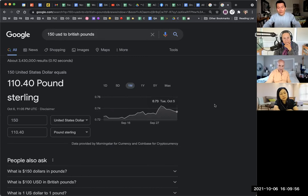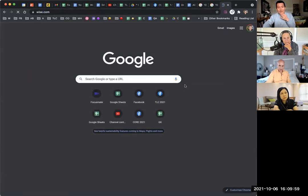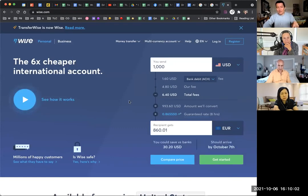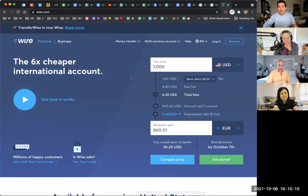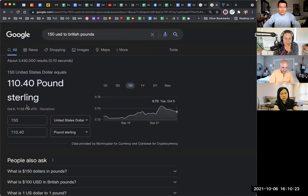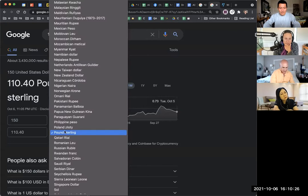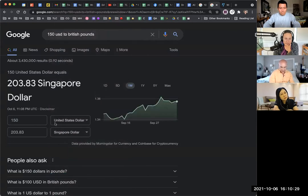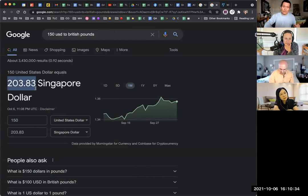Another very popular tool is Wise.com, which has slightly lower fees than PayPal — depending on the currency transfer, it might be worth switching to Wise.com instead. Stripe also does transfers automatically if you use a Stripe payment link. For example, using Singapore dollars: if I charge 150 US dollars, then my Singapore client is paying 203.83 Singapore dollars.